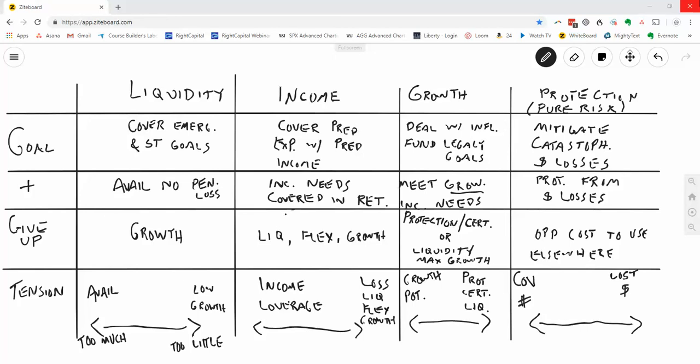The tension of determining how much is enough to put into the growth category will be the growth potential that I may get versus how much protection I desire or how much certainty I desire, or in the protected growth column, how much liquidity I desire.